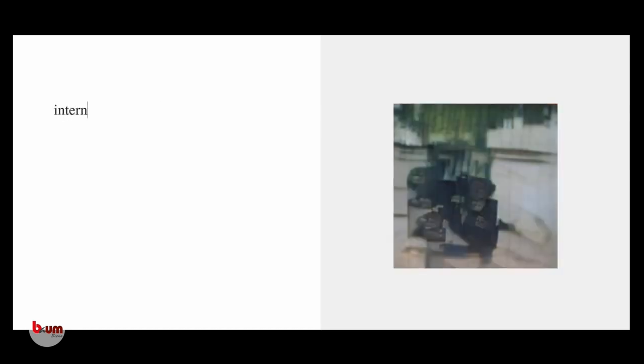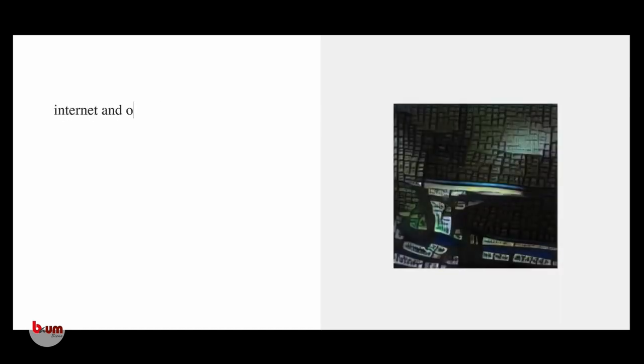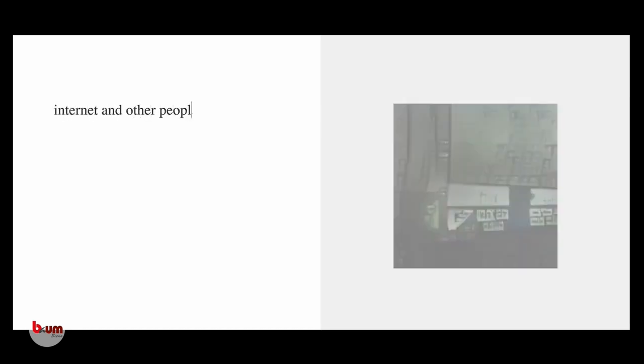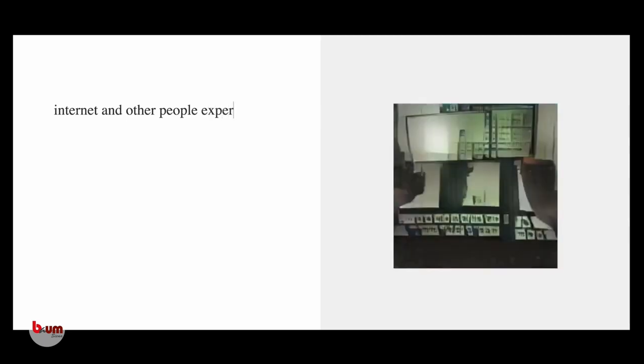As soon as we read 9-11, we see the post. Our archive is the same that the program has. Internet and other people experience it.